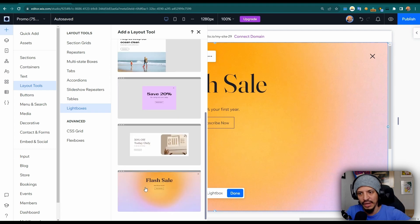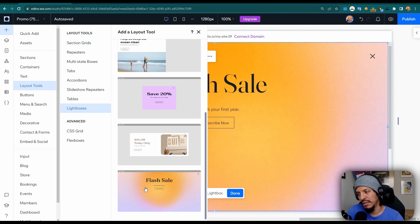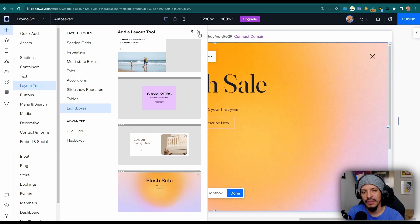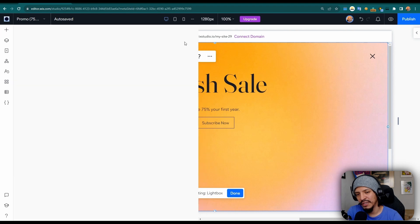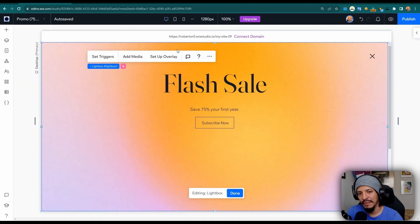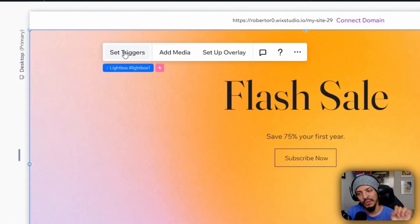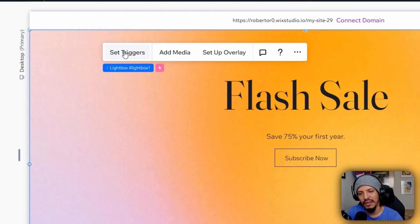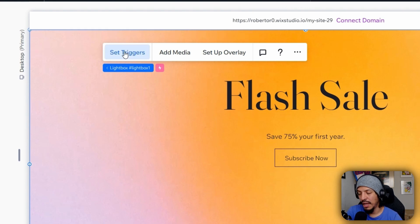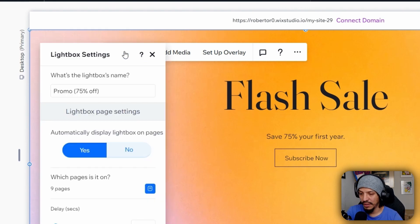Again, maybe over the weekend I want to have a temporary sale just for the actual weekend itself. So to do that, again before I would have had to come into the site and schedule it, but now with the lightbox actually selected, if I come here to set triggers, assuming that this is automatically opening and displaying on page.